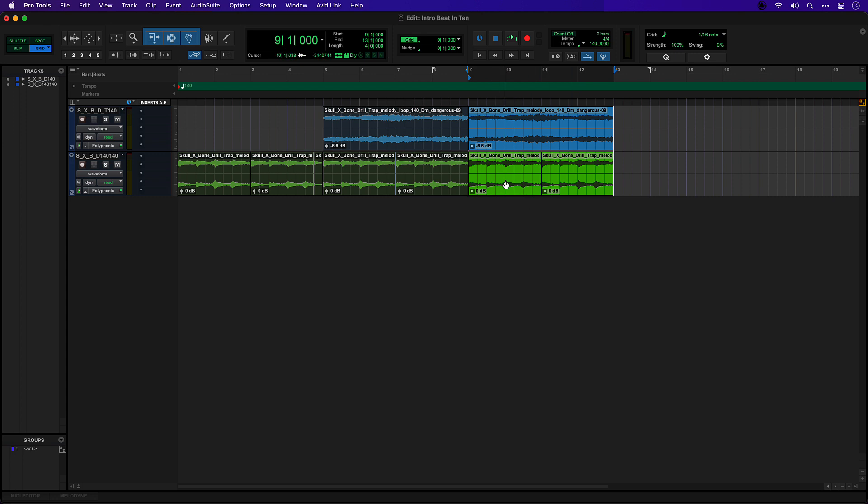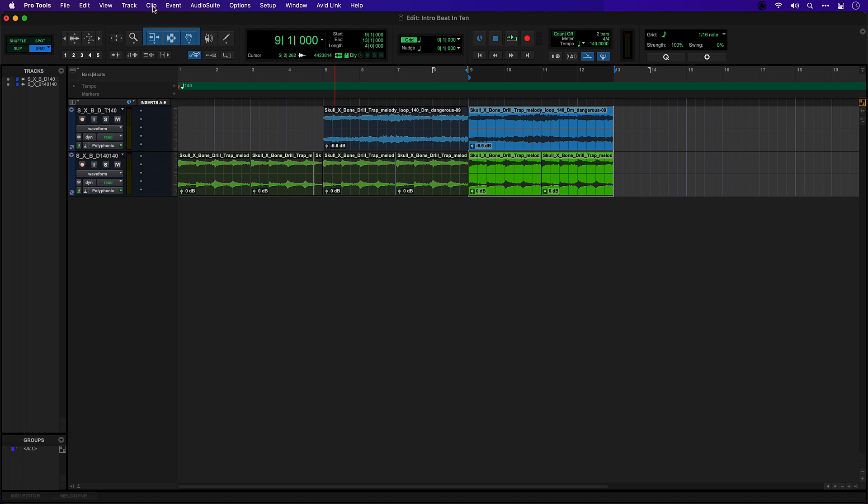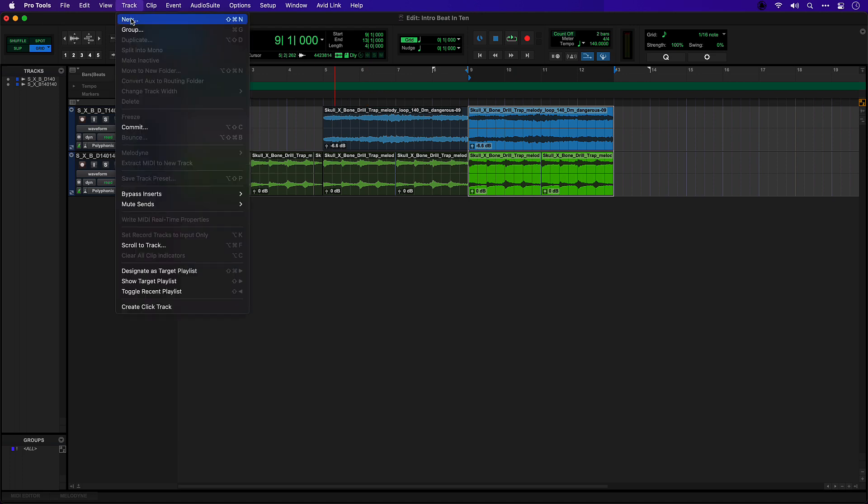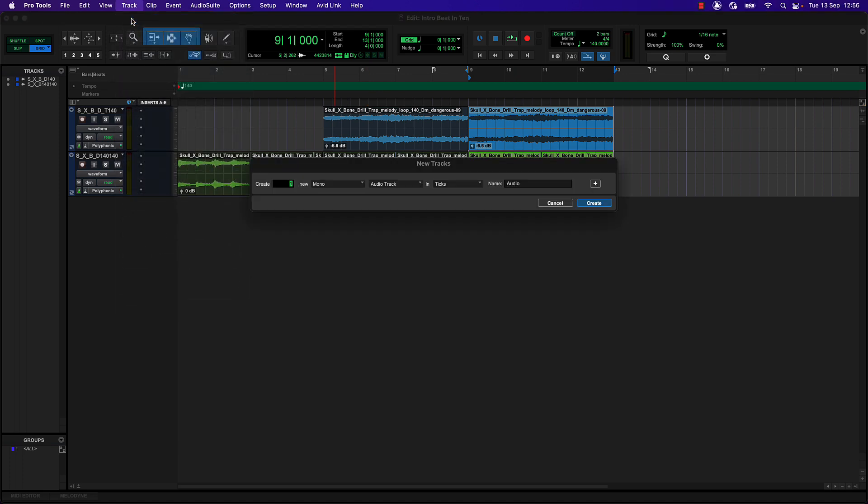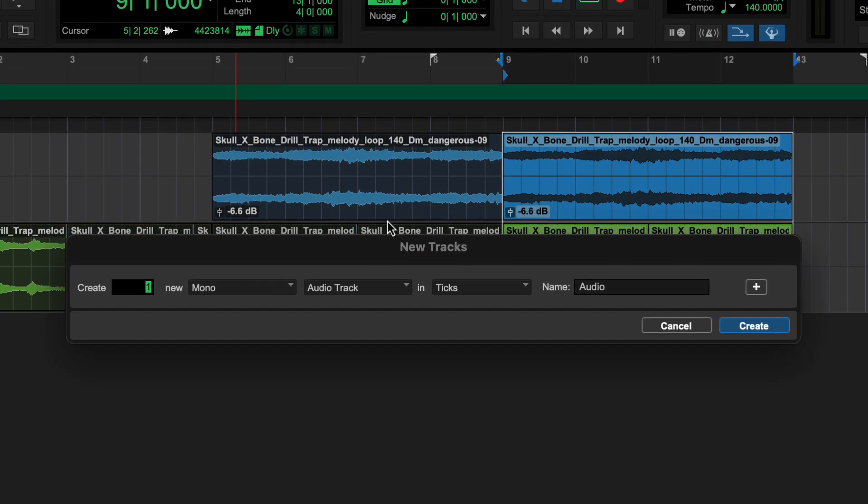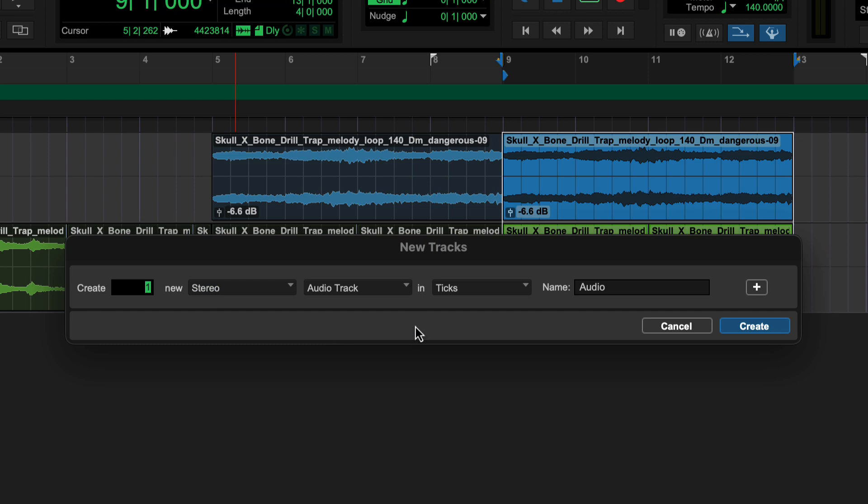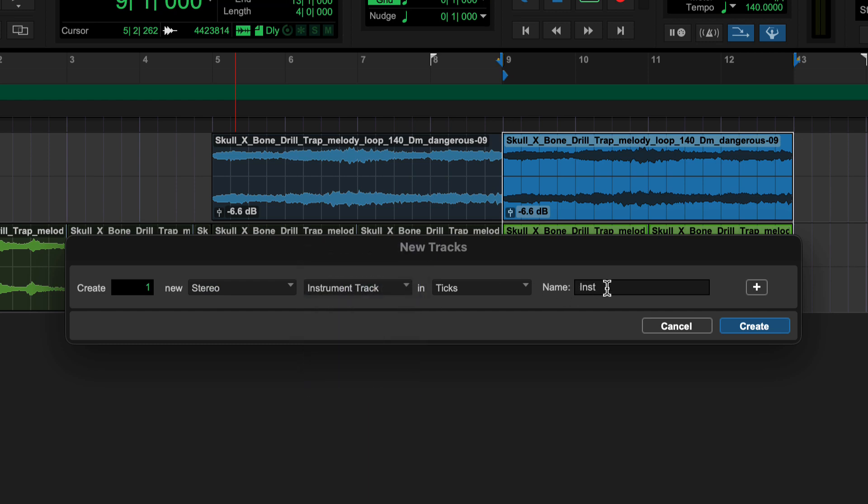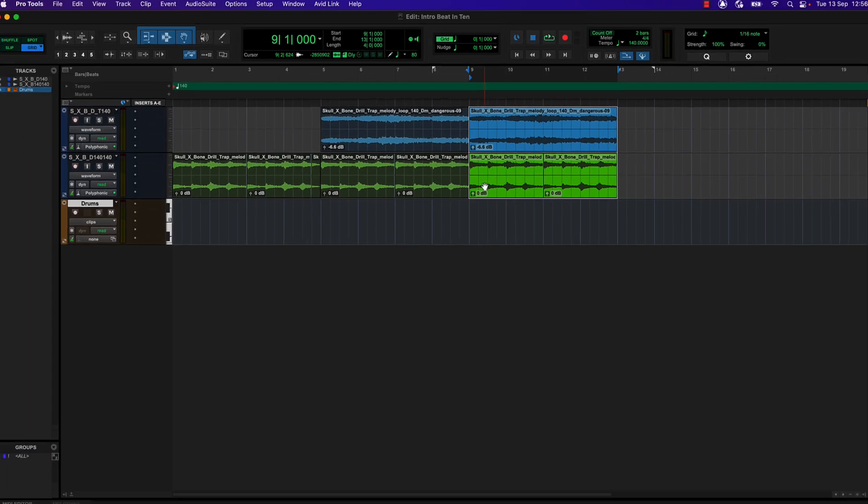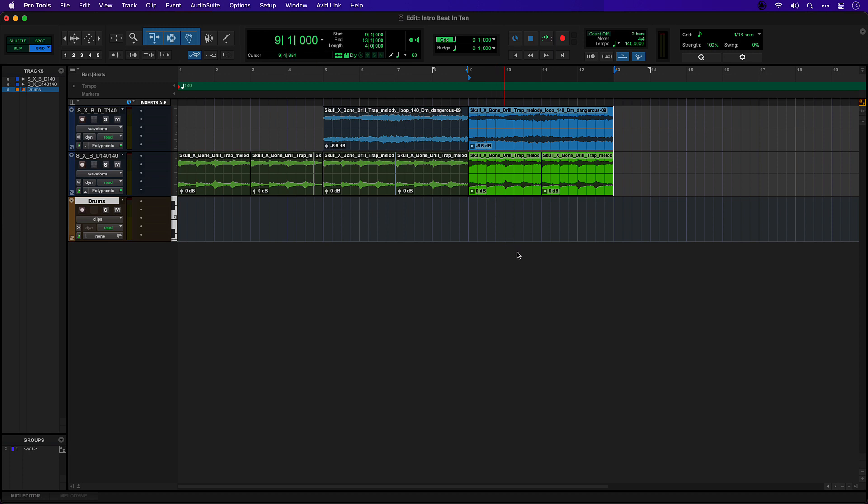I'm going to need a track for that. One way to do that is to go to the track menu and create a new instrument track and we'll call it drums. I need to add the Expand instrument here as a plugin. My inserts viewing in this window saves me from switching to the mix window every time I want to access my plugins.